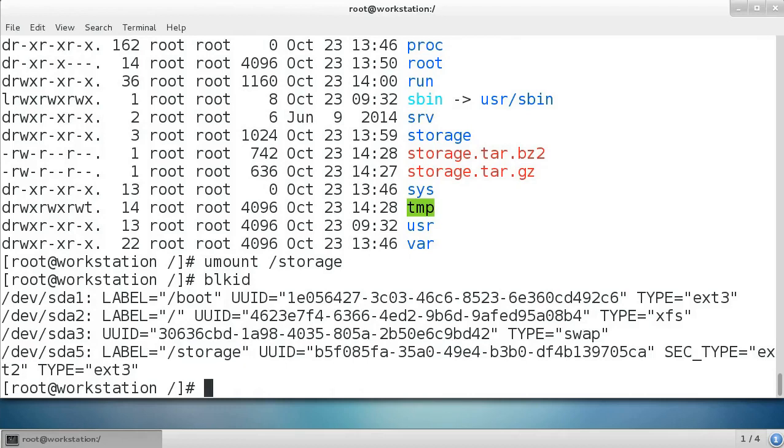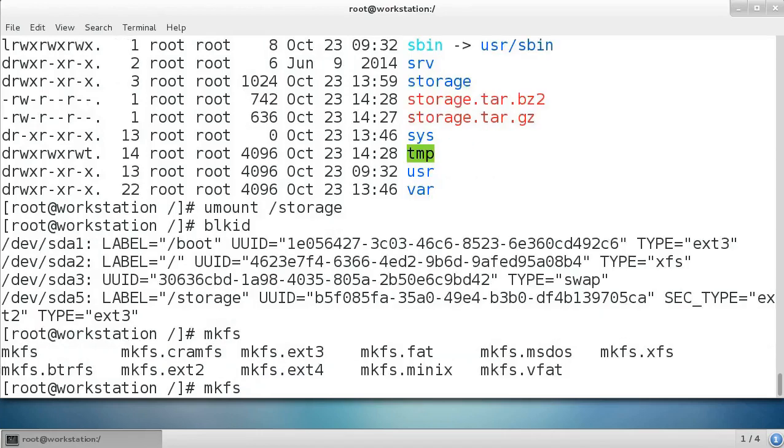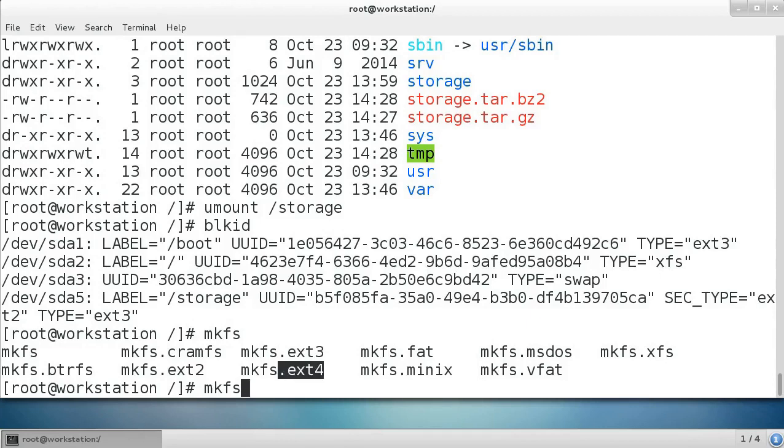Now I want to format it. You can use the mkfs command. There are multiple options. We press tab a couple times and you'll see what your options are. I can use these different file systems to format it. Normally you want to use something like ext4 or xfs or you want to install additional file systems and use those. I'm going to format this one as the xfs file format.